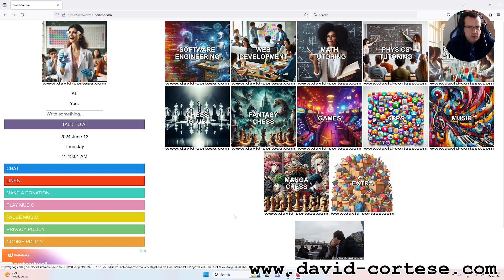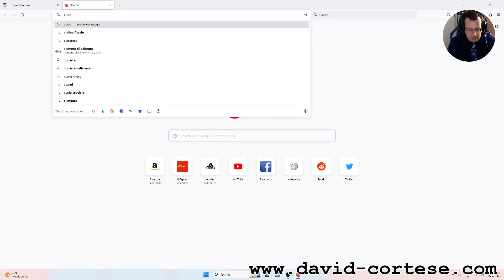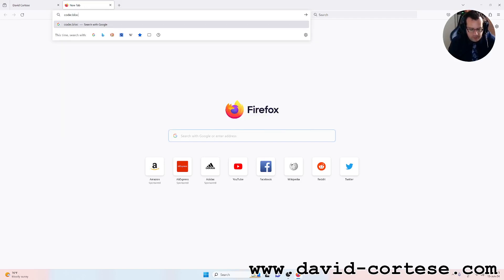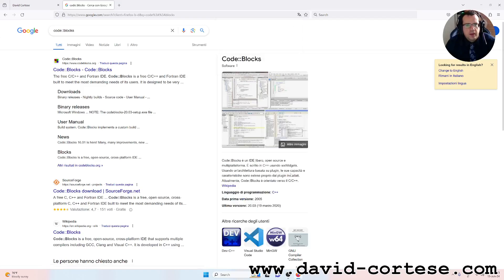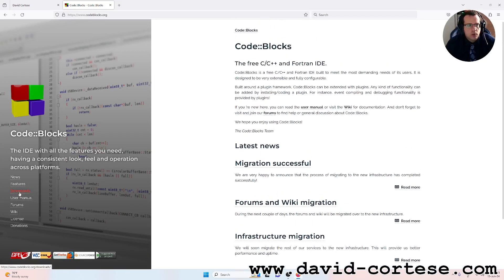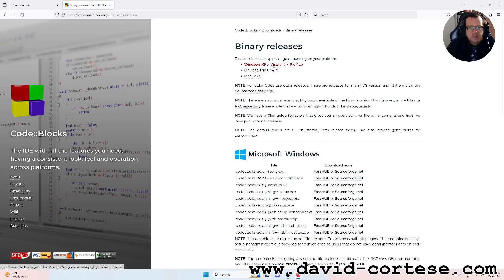That is basically your first C language program. So let's start — we are on Google and you need to write 'Code Blocks'. Code Blocks is an open source IDE for developing software in C language. Go to Downloads, and you must download the binary release. On Windows you can install this.